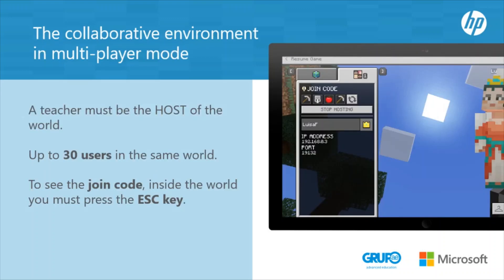The collaborative environment in multiplayer mode: multiplayer worlds can only happen on the same server, all of the same domain of the Office 365 account — that is, everything after the '@' must be the same. This feature was designed to be developed in class, meaning all users must be on the same network. However, it is now possible to connect from different networks, for example from home, by making a change in network configuration. A teacher must be the host of the world, there may be up to 30 users in the same world, and the same version of Minecraft must be run for all users.